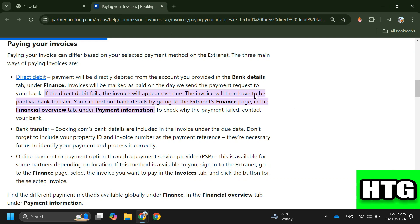In order to pay an overdue invoice on booking.com, follow these steps. Step one: check your payment method in the extranet. Step two: if you are using direct debit, the payment will be automatically debited from your account. If it fails, the invoice will be overdue and you need to pay via bank transfer. Step three: for bank transfer, find booking.com's bank details on the invoice. Be sure to include your property ID and invoice number as payment references.